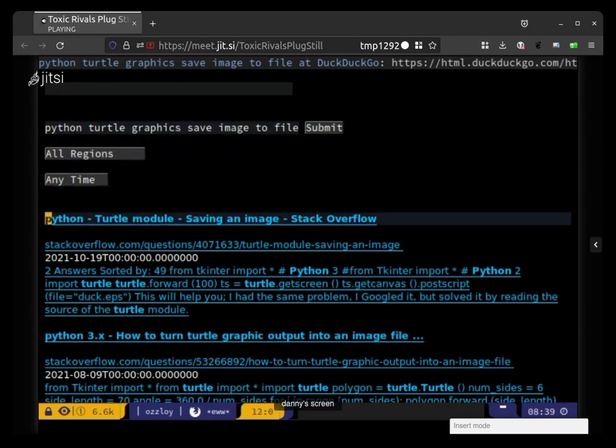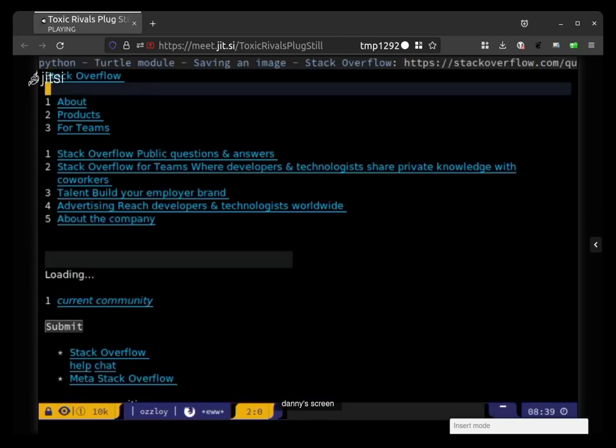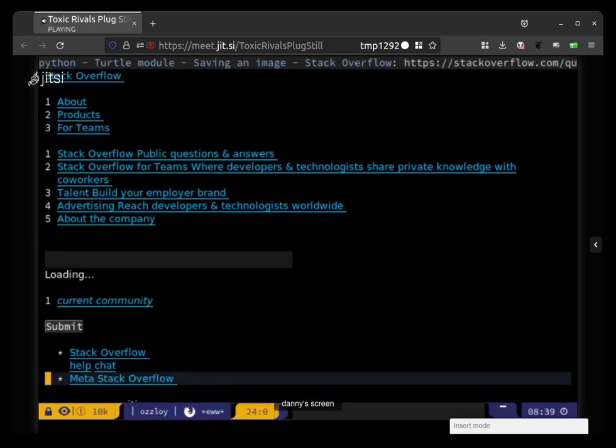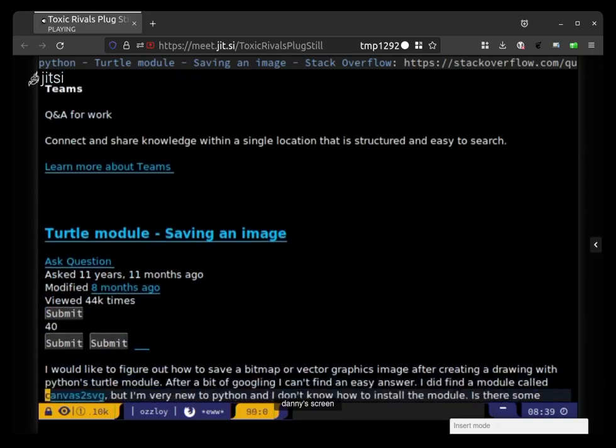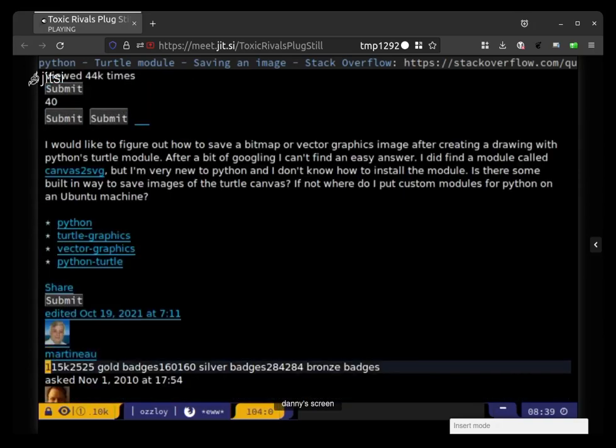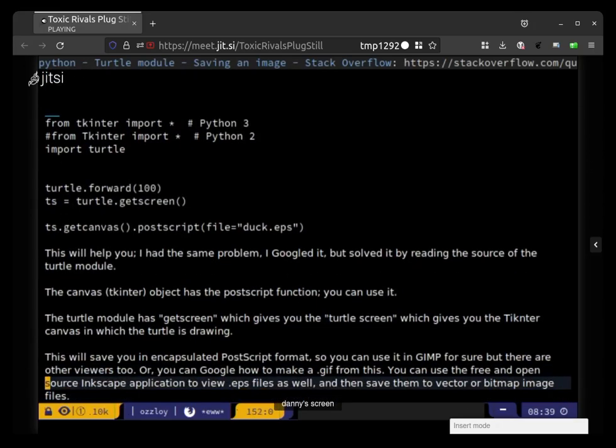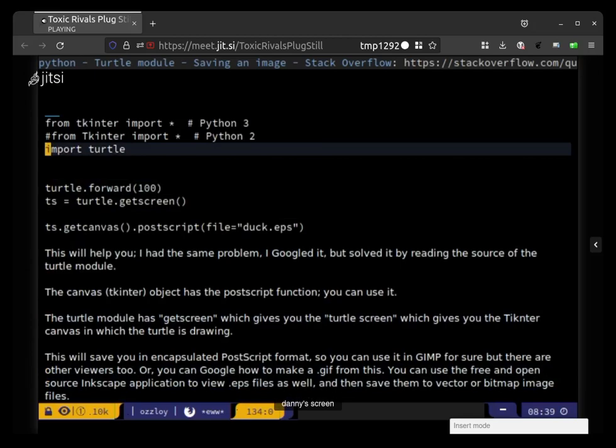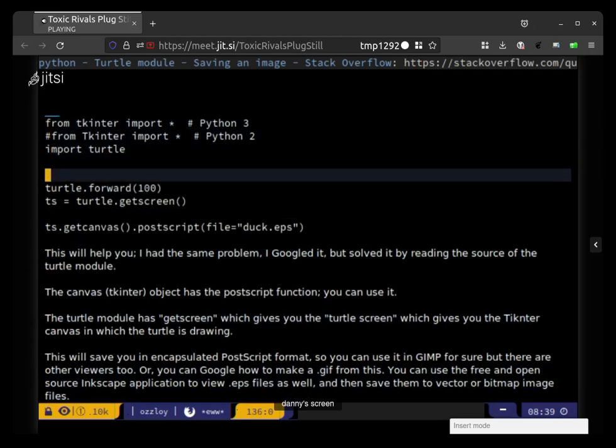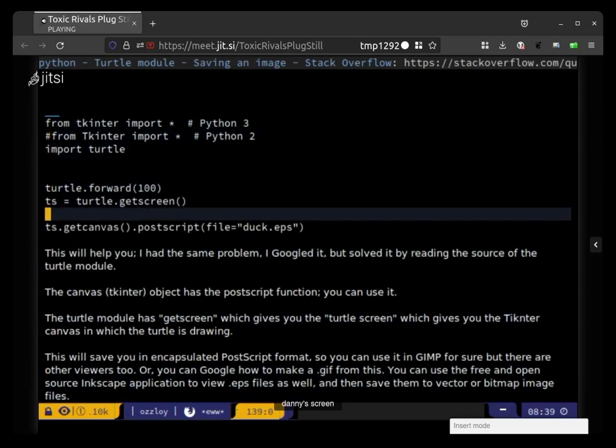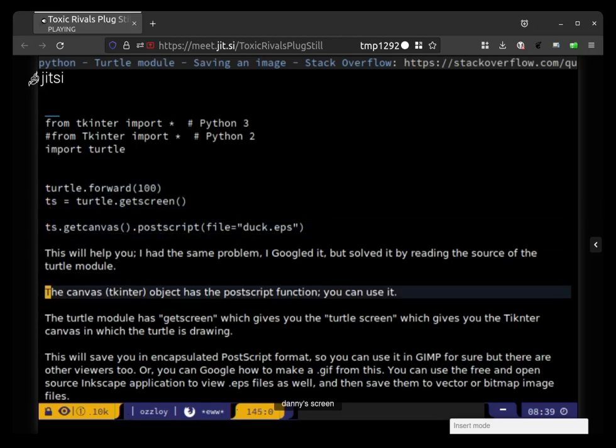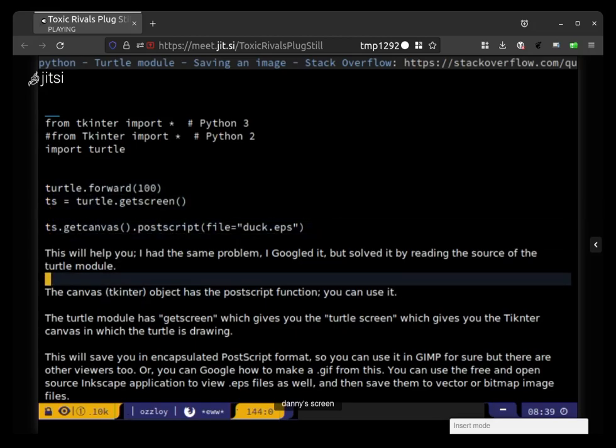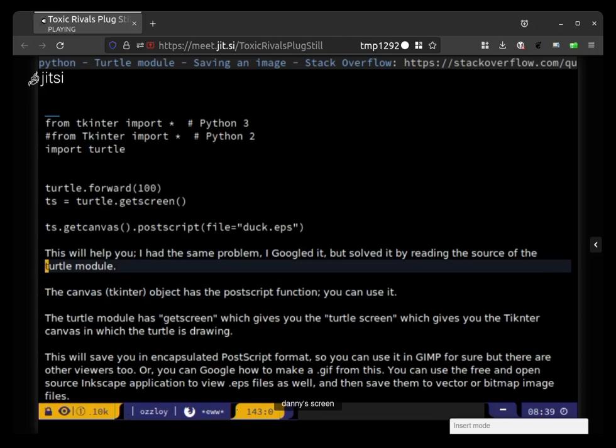Saving an image, Stack Overflow post, let's see what they say. Import turtle for ts equals get screen postscript. This will help you, I had the same problem, I Googled but I solved it by reading the turtle module.